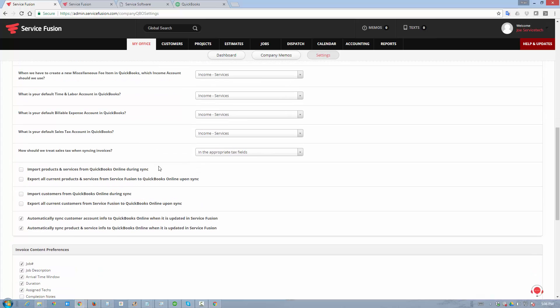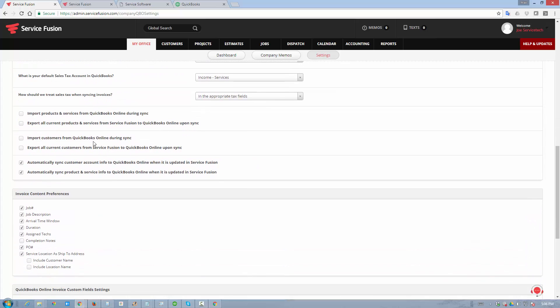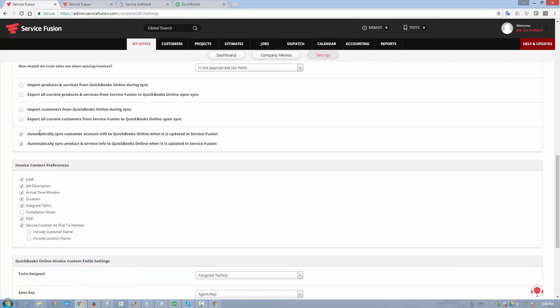You can also choose to have certain data imported or exported automatically as you save your settings or as you do the mass synchronization, and you can have the system automatically send updates to QuickBooks online as you make changes to your customers' accounts, products, or services.